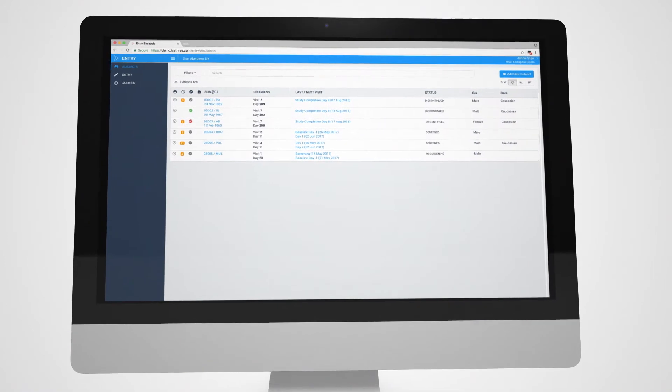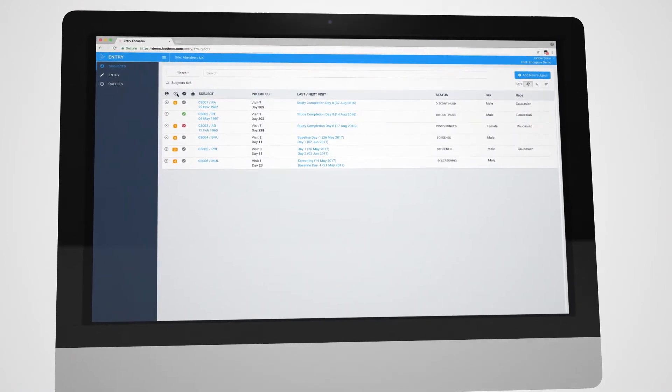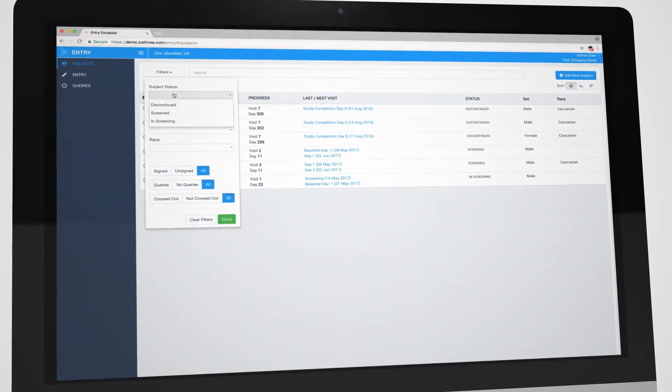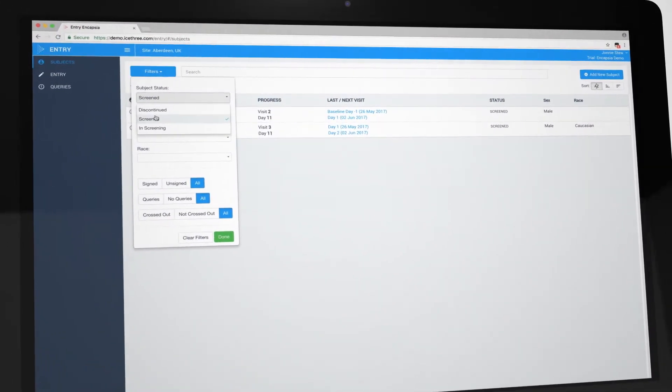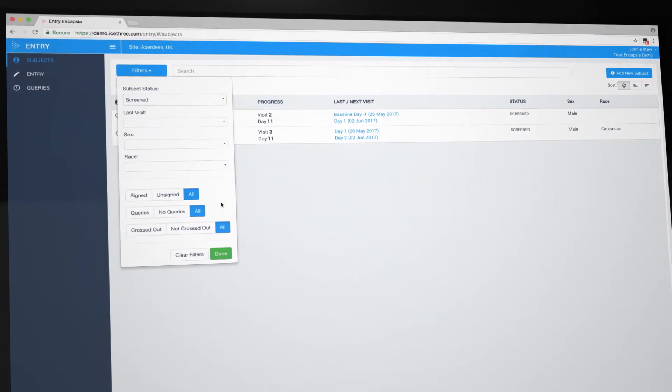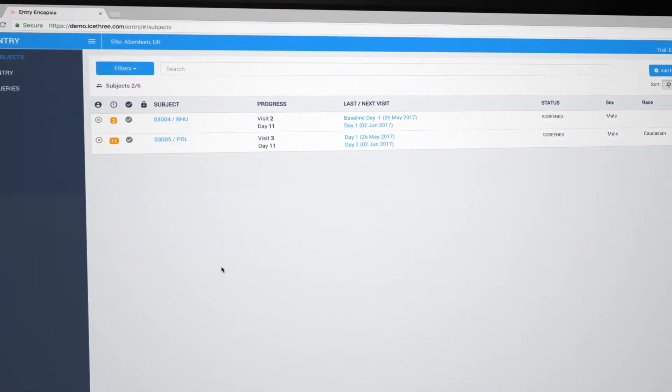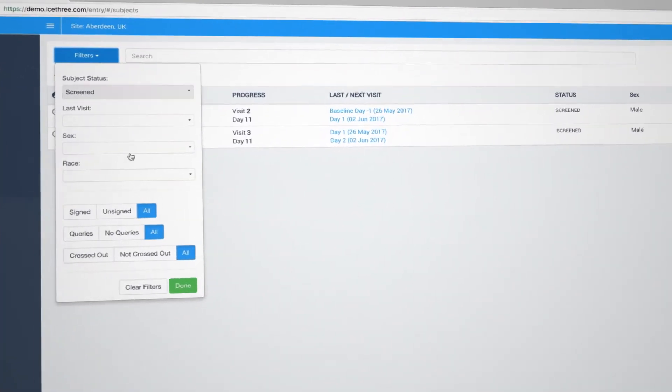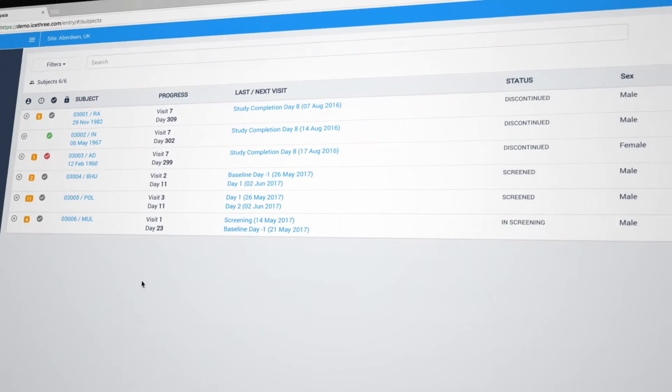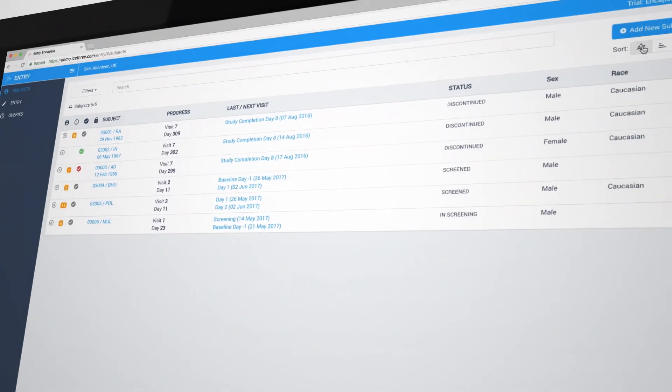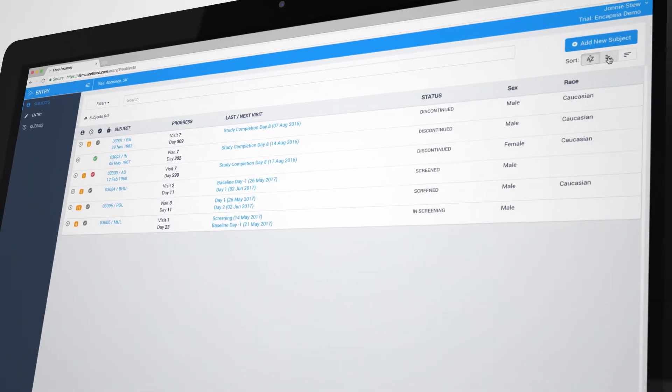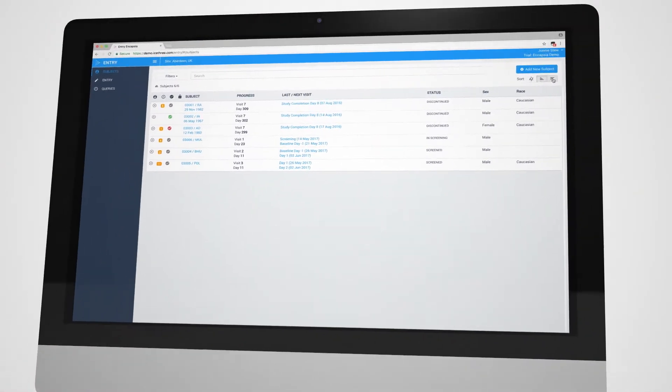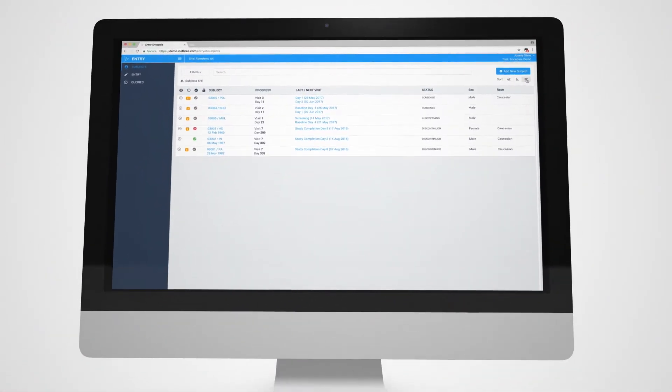Once logged in, users are presented with a helpful summary of all their patients, showing both their current status and progress through the trial. These lists can be filtered in numerous ways to locate patients of interest and carry out high-level tasks, such as signing or crossing out records.